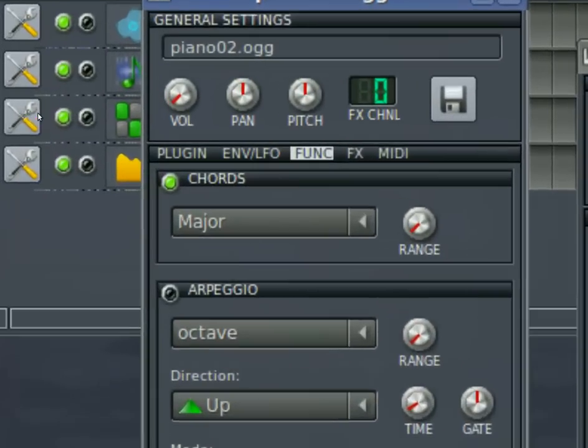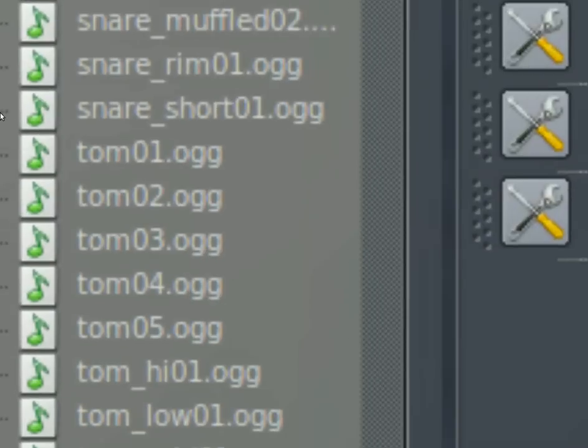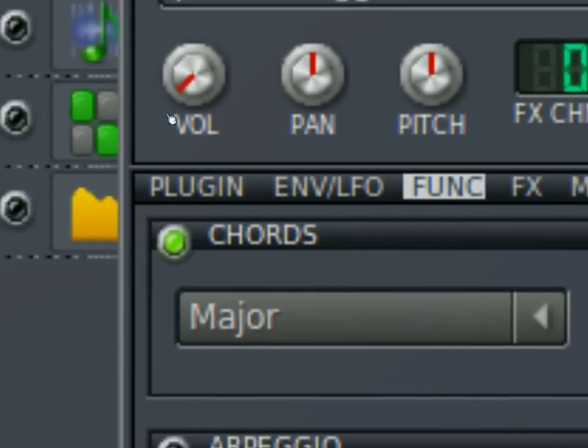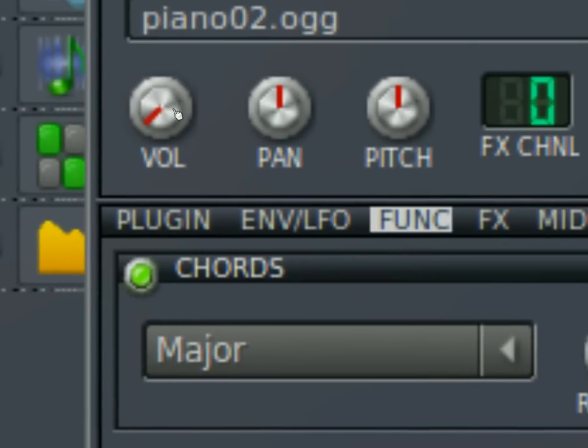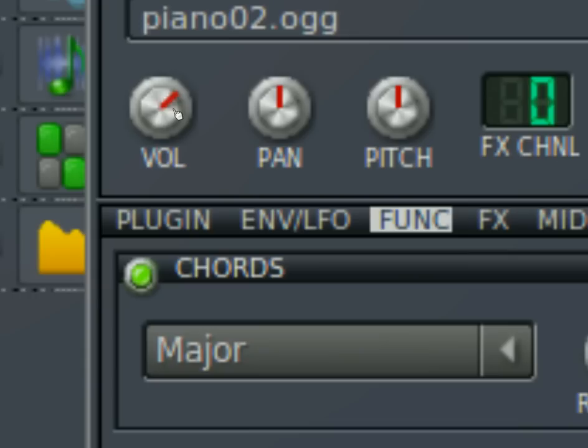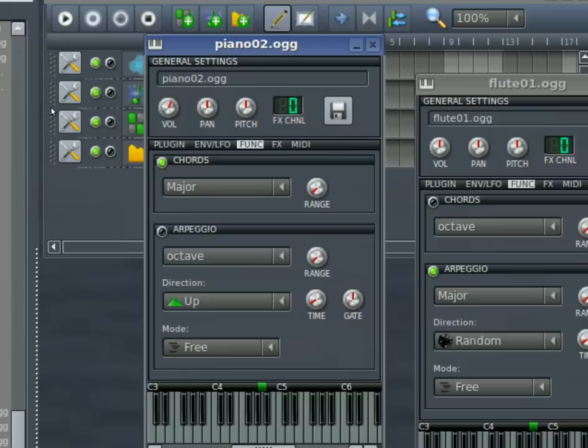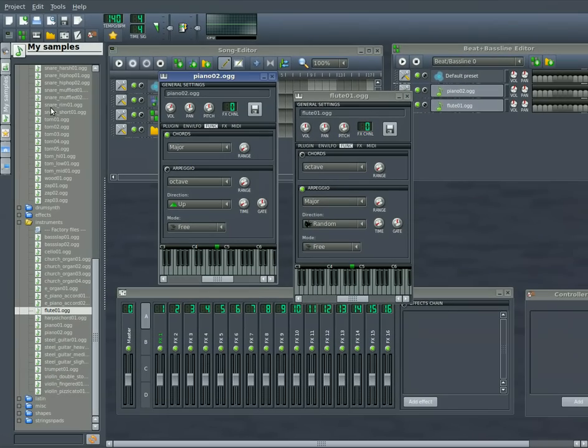So there's our virtual knob right here, the volume. But if I turn in real life my physical knob, you can see it actually turning the virtual volume knob. This is great because you can turn a lot more knobs with your hand than you can with a single mouse.